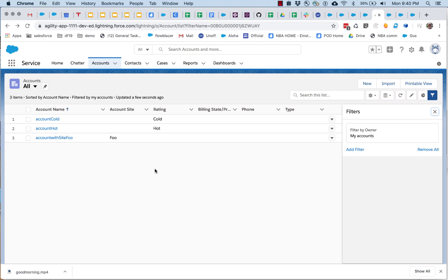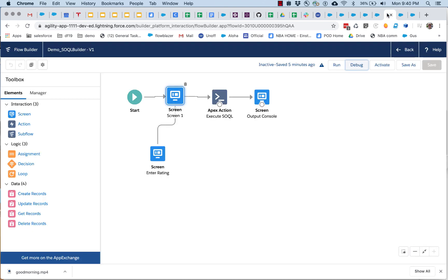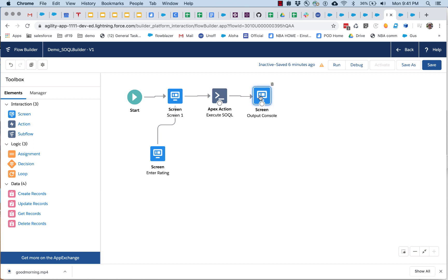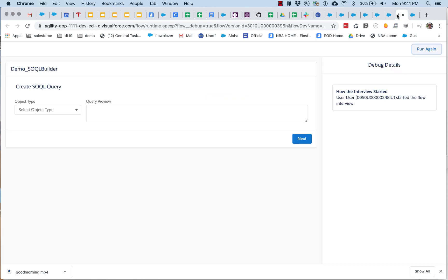And I want to run a flow, and this flow, you'll notice that it doesn't have any get records, because when we run this, we are going to set our query up as we run the flow, so this flow is completely dynamic.